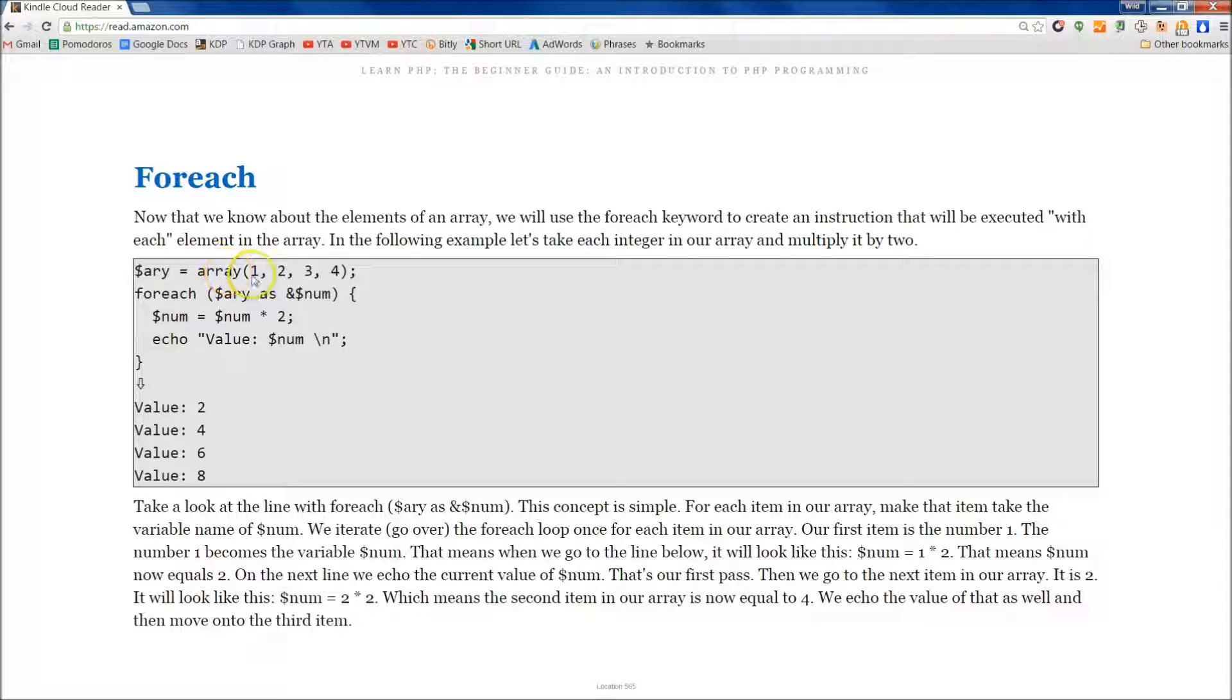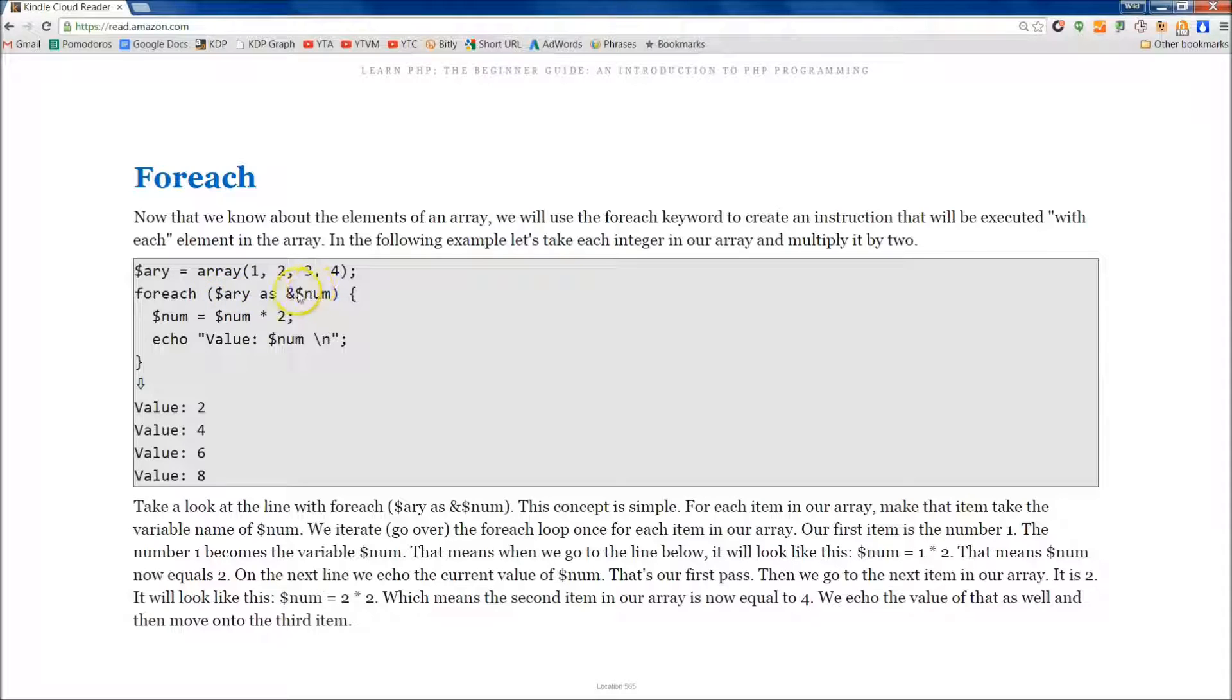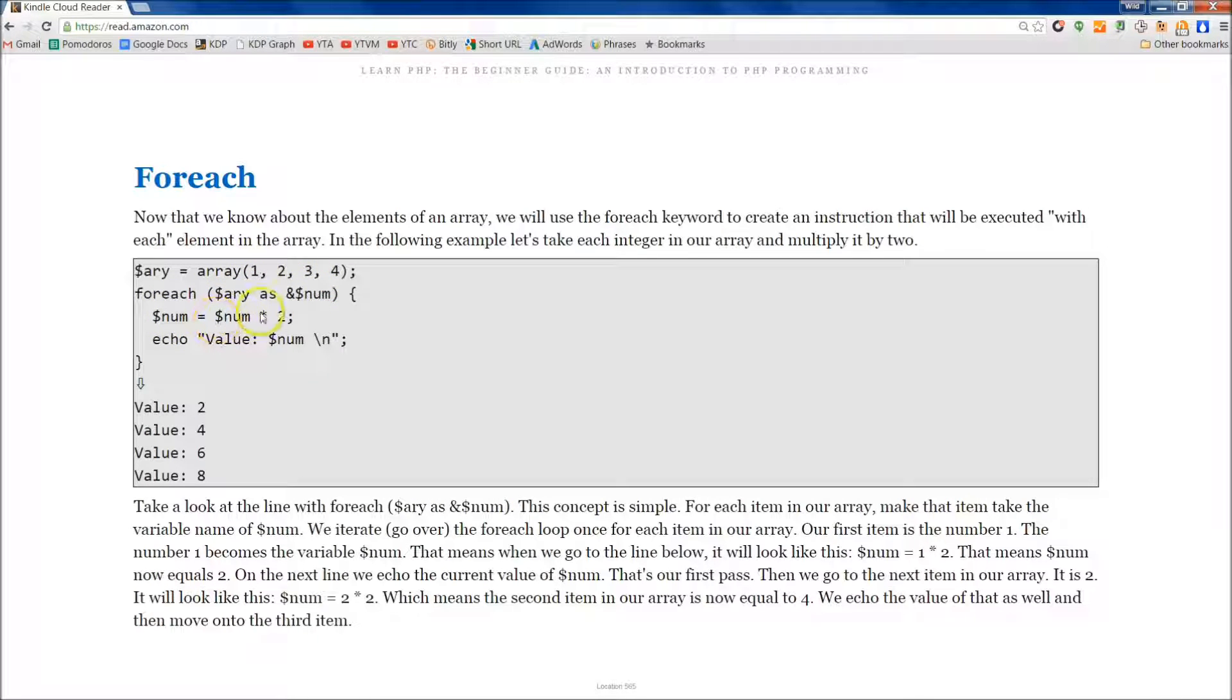It's foreach, so array as num. Num is 1 equal to num times 2, then we echo it out.